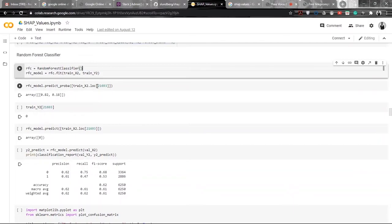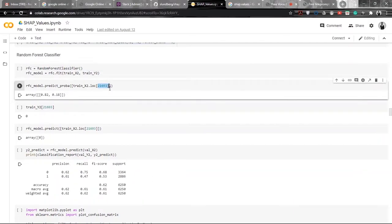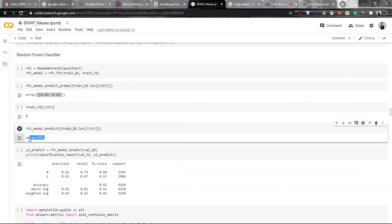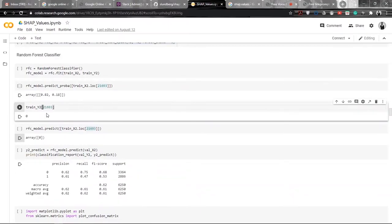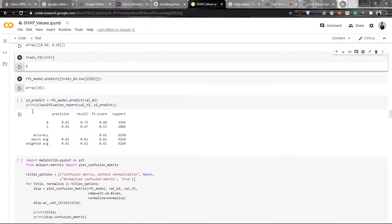For example, row 21,693 from the training dataset — the probability value it is giving is: for class 0, the probability is 0.82, and for class 1, the probability is 0.18. That corresponds to the output as 0. So the output for this particular feature would be 0 because the probability is comparatively greater. And the actual value in the training dataset for this particular example is also 0, so the model is working fine.